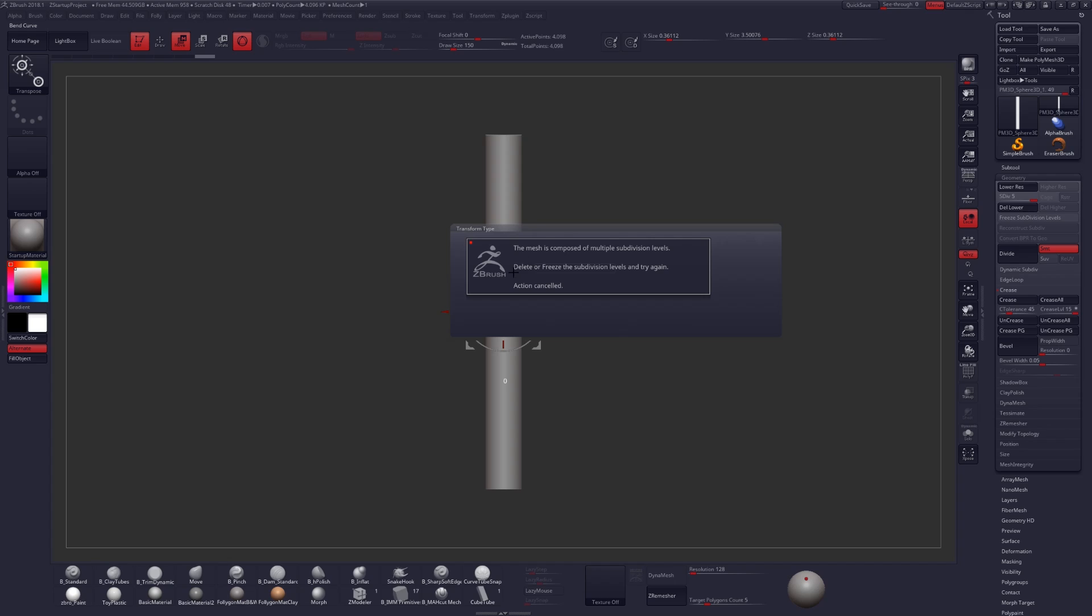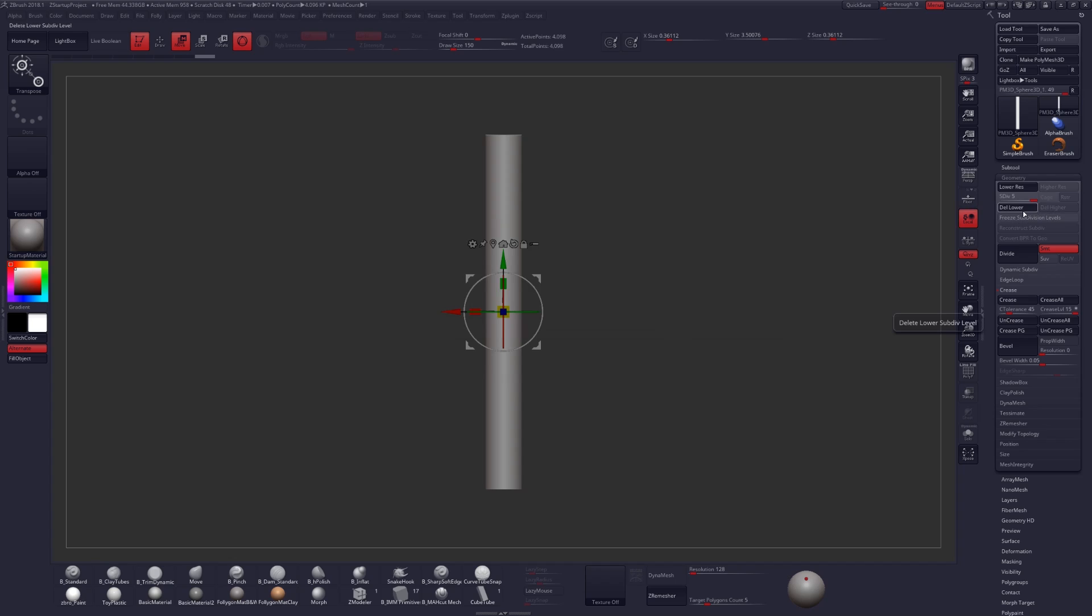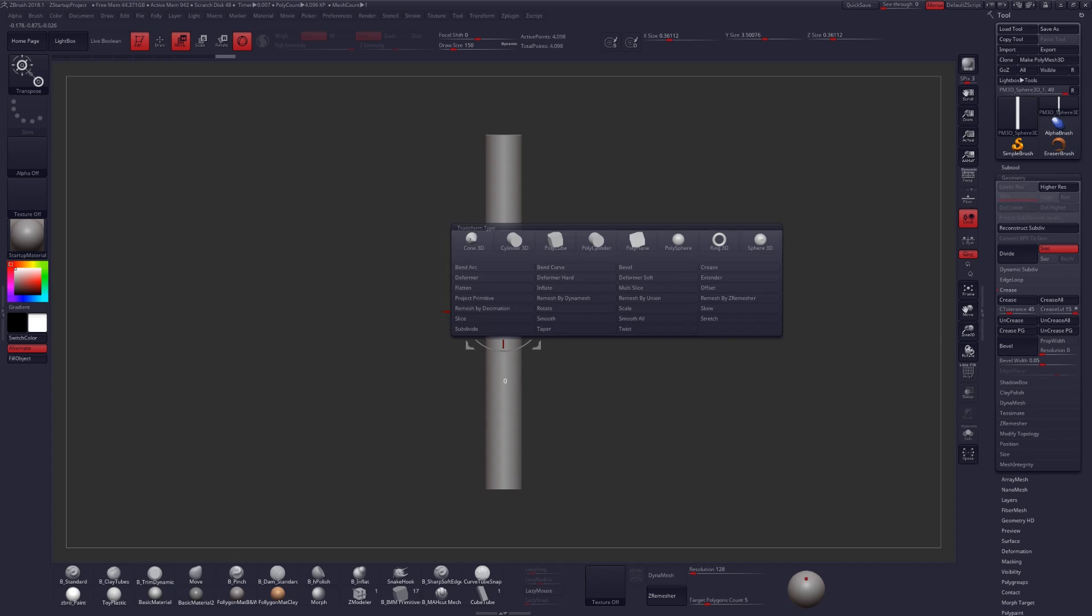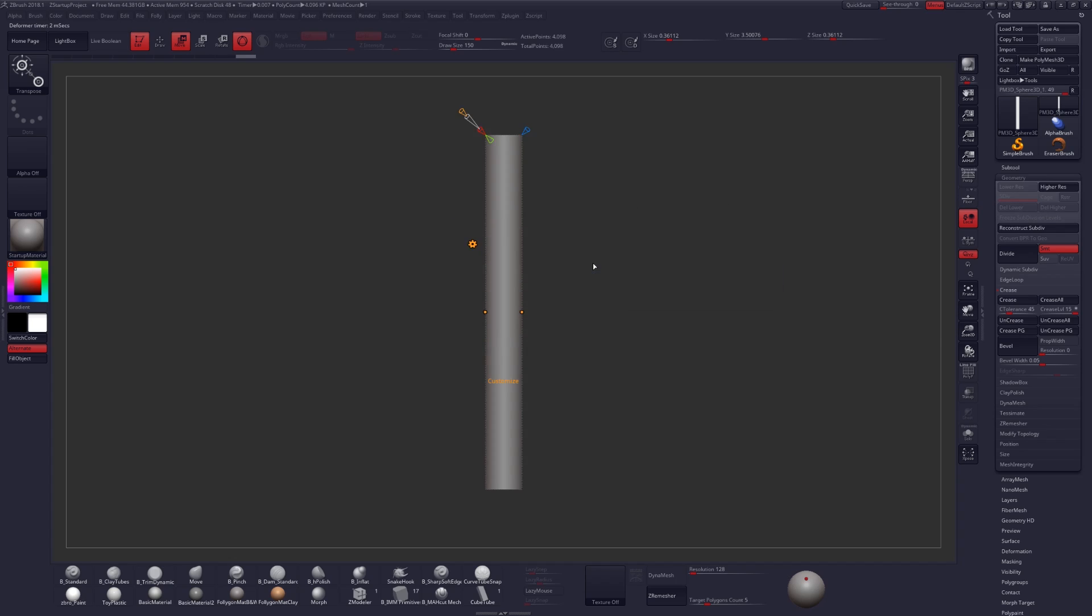You will get an error telling you that you need to delete or freeze your subdivision levels so let's go ahead and do that. We'll just temporarily delete our lower subdivs. Go back to our gear icon and select bend curve.